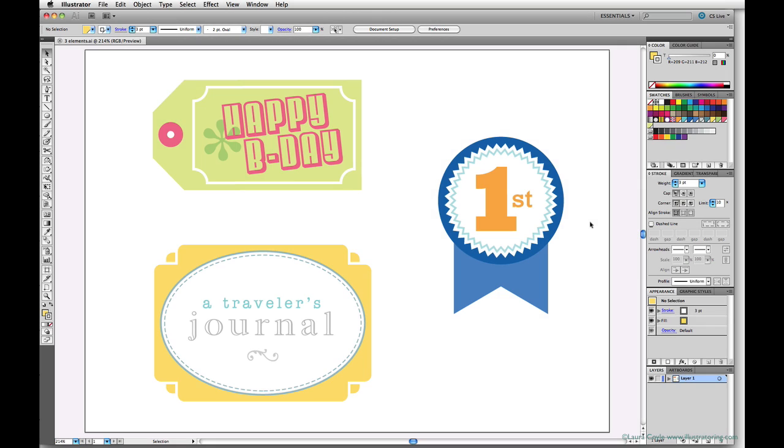When you want to share the elements you've created in Illustrator with other digital artists who may not have Illustrator, you'll want to export your artwork as an image file. The two most popular types are PNGs and JPEGs.